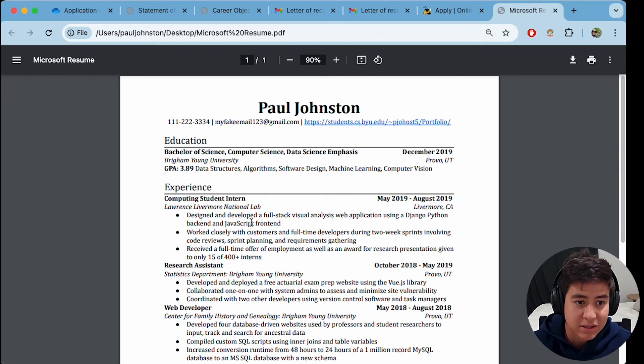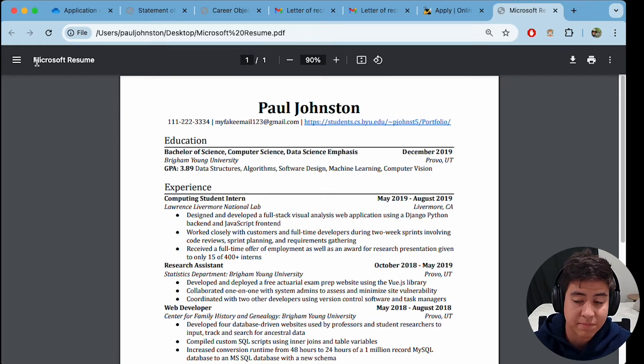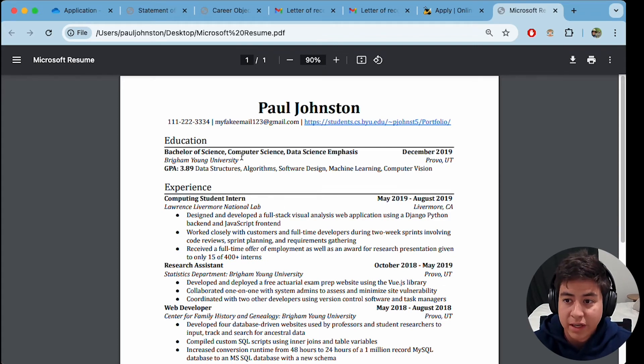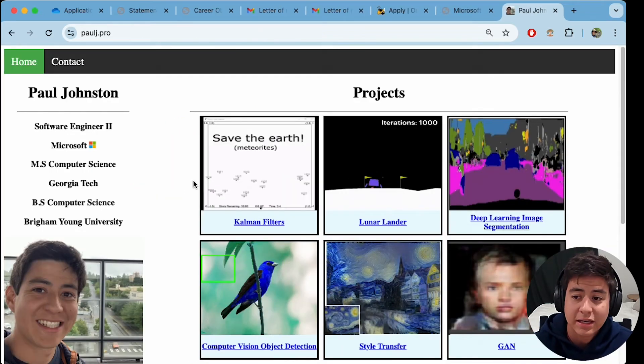So essentially, you're going to want to explain like you have real life work experience. Now, this one I actually used to get into Microsoft. So if you want to dive deep into this resume, I made a video linked above about that. But essentially, you're going to want to include your resume when you apply to the Georgia Tech program.